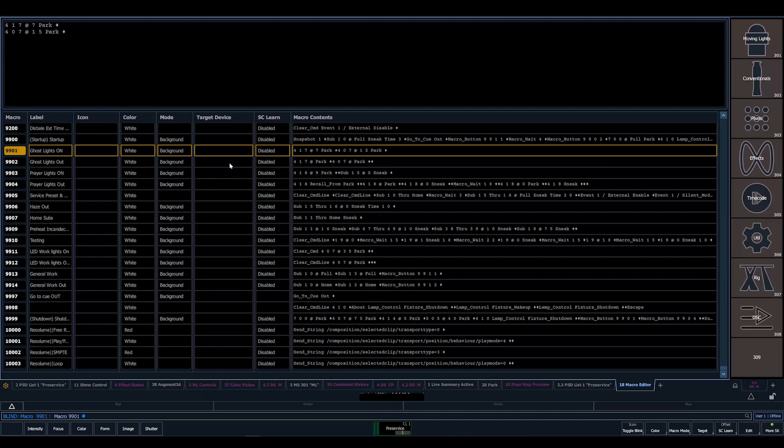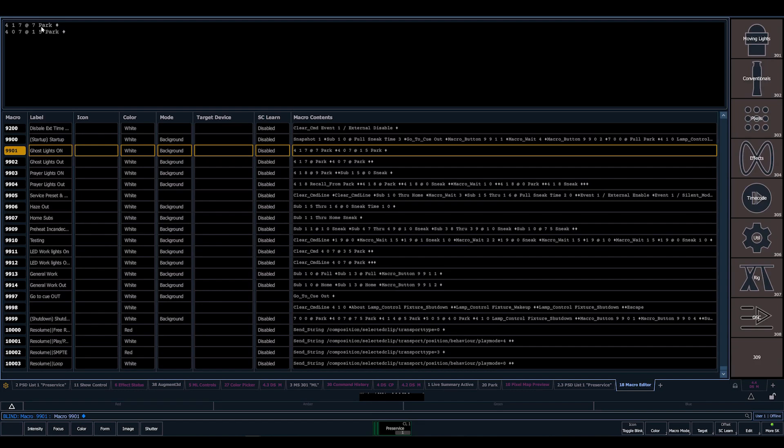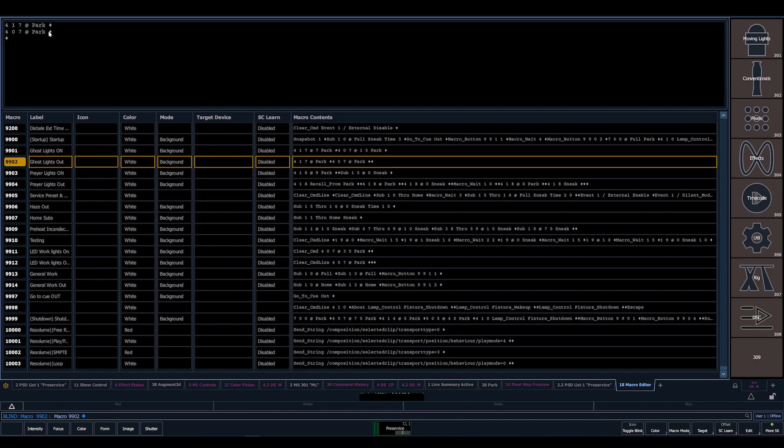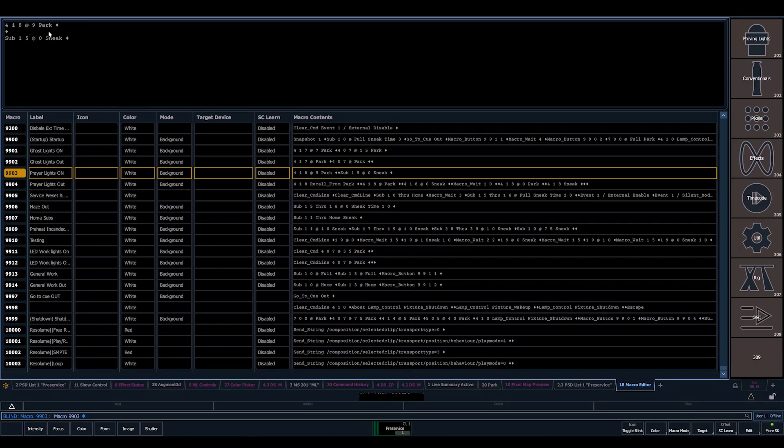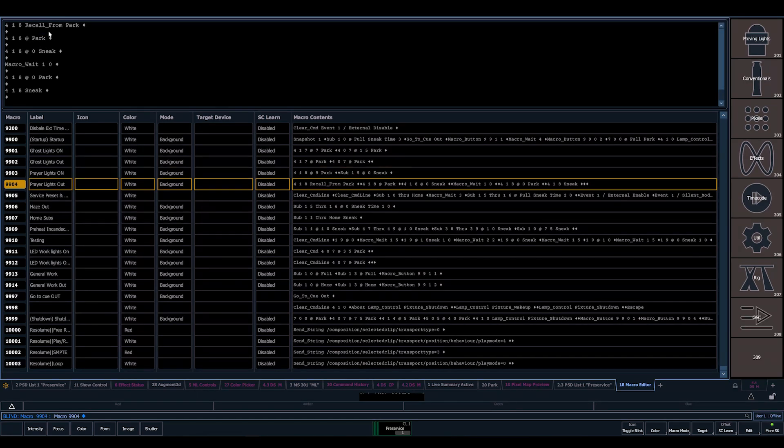Compared to ghost light on and off, here's a good example - resetting 417 at 7 park and 407 at 15 park for our ghost lights on. There's our ghost light out. It takes those and clears their park value. Prayer lights, same sort of thing. We're sneaking values in and out.